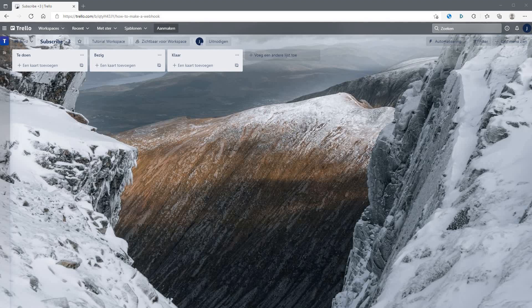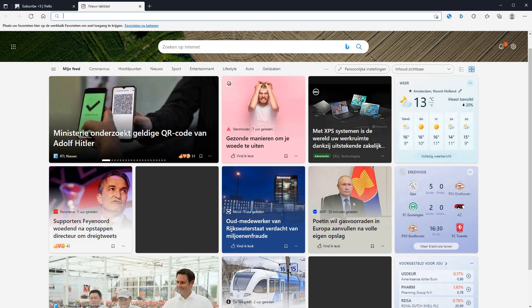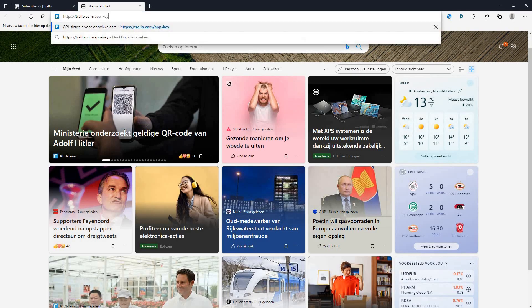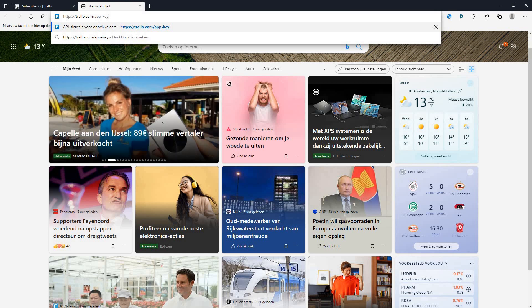First you will need a Trello account, and you need to be logged in for this. Go to your browser and go to this link. I'll post the link in the description of the video.